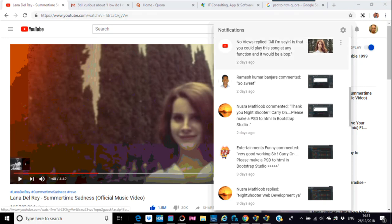Let's address this idea of PSD to HTML and Bootstrap Studio. For anyone that doesn't know, it's Photoshop to HTML with a Bootstrap framework. PSD to HTML in the UK and America has not really been used that much in the last four to six years, and I've actually only done one site that way.